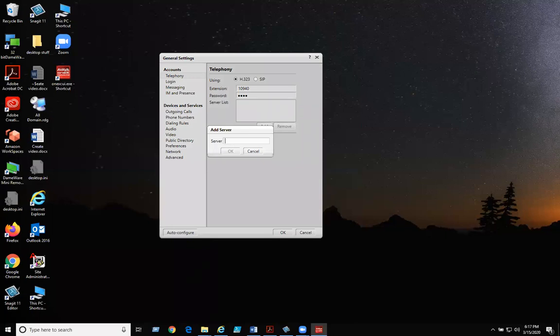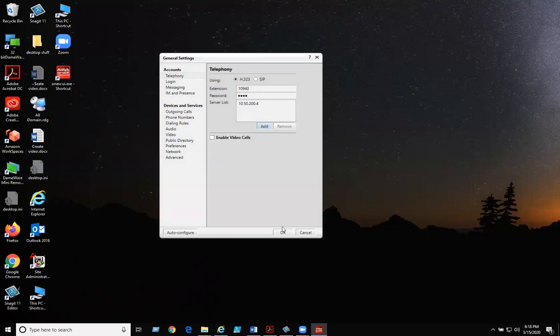Click on Add Server, type in 10.50.200.4, click OK, and OK.